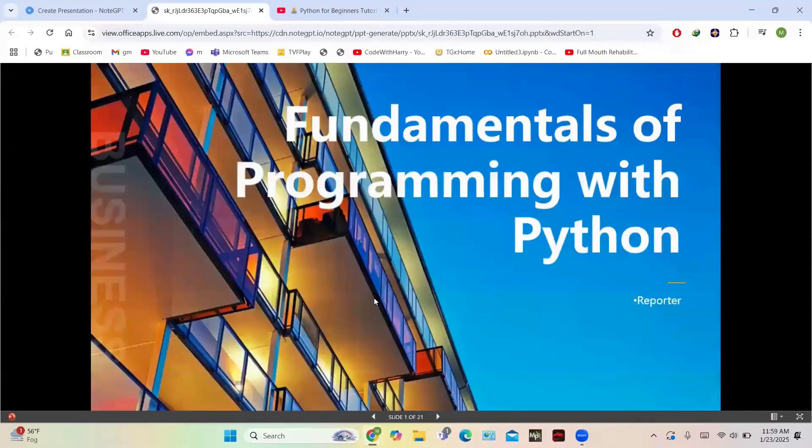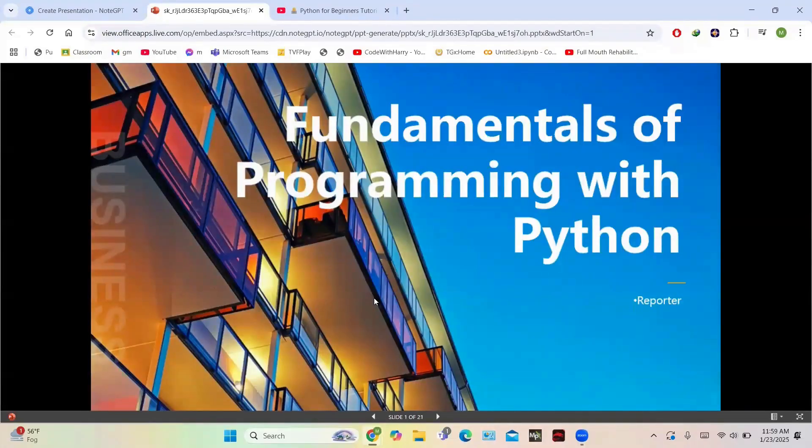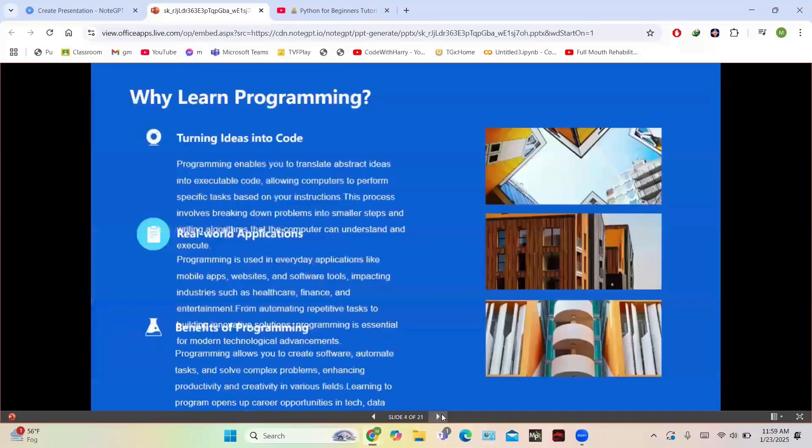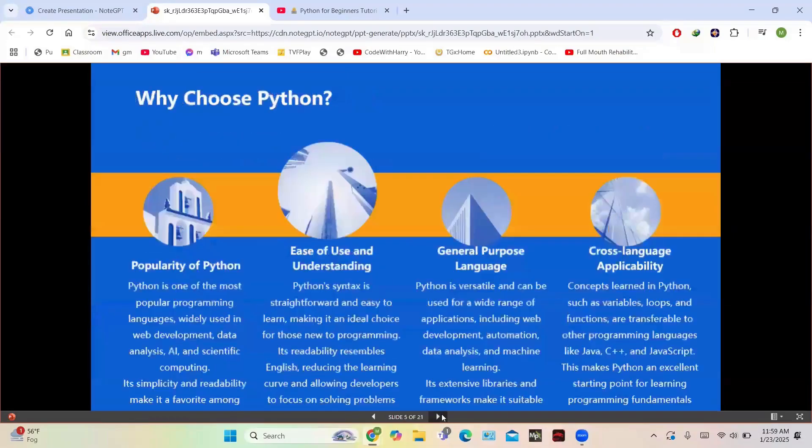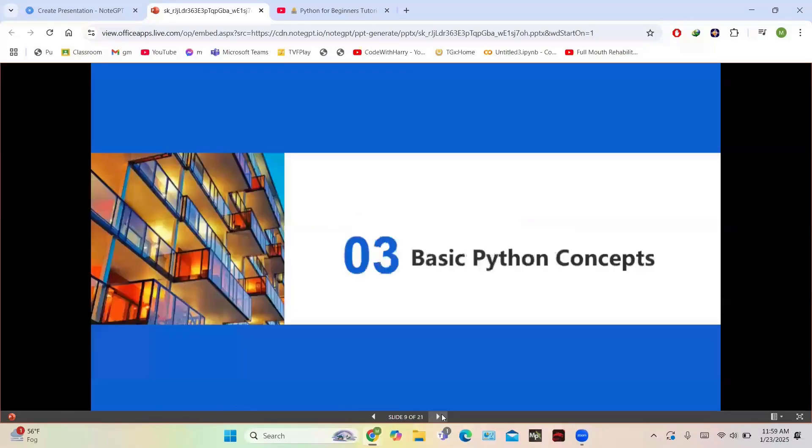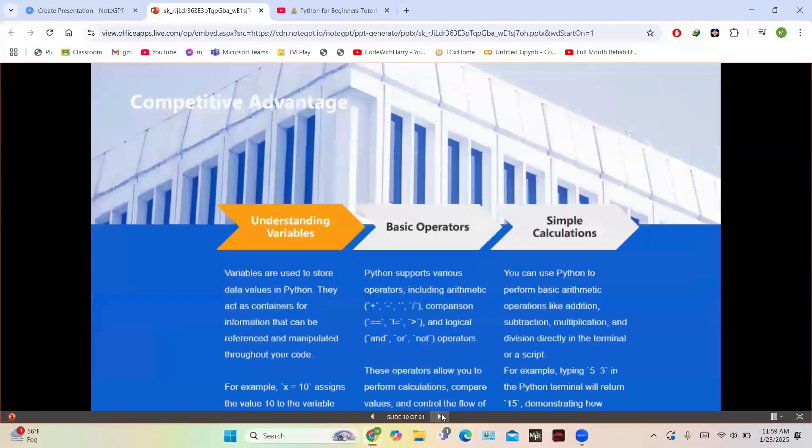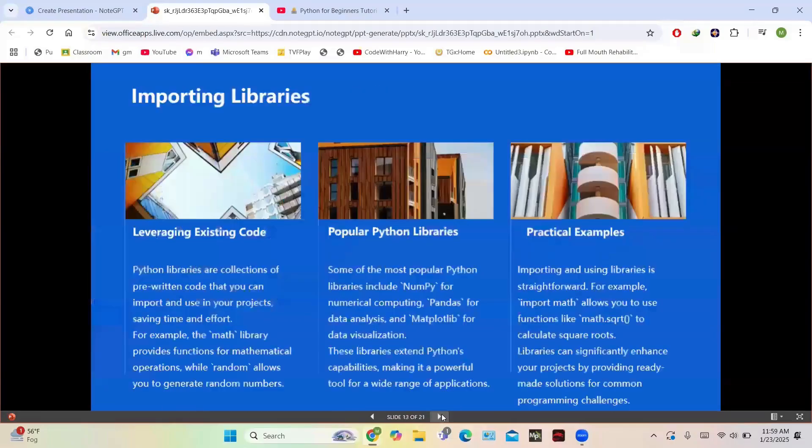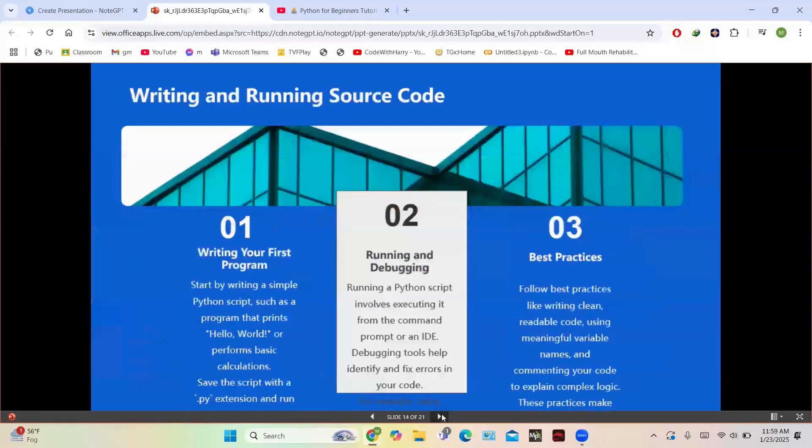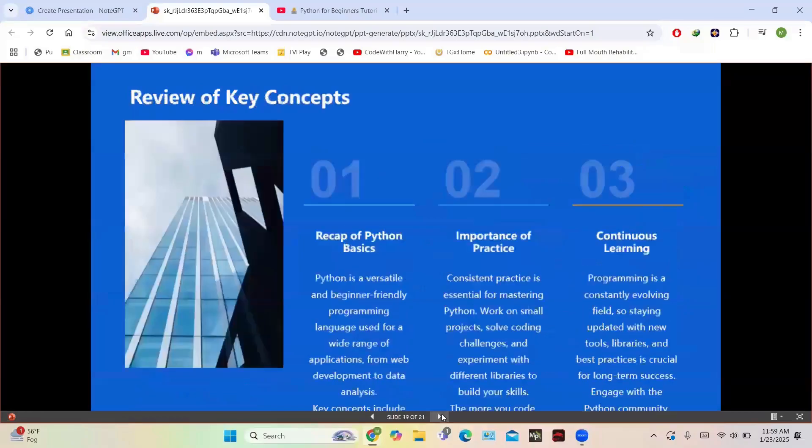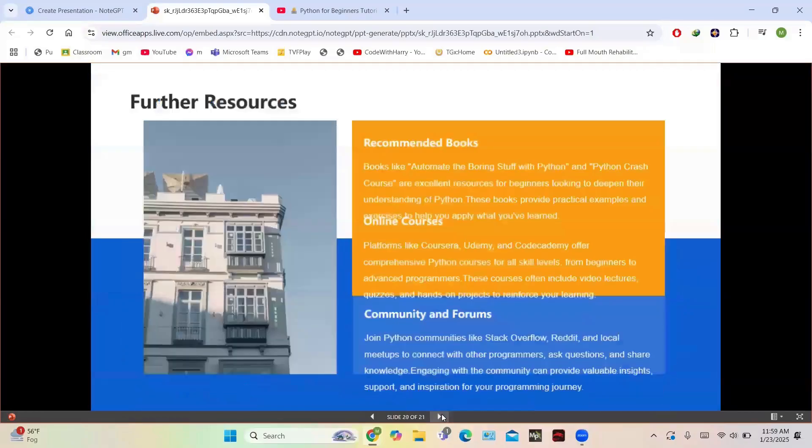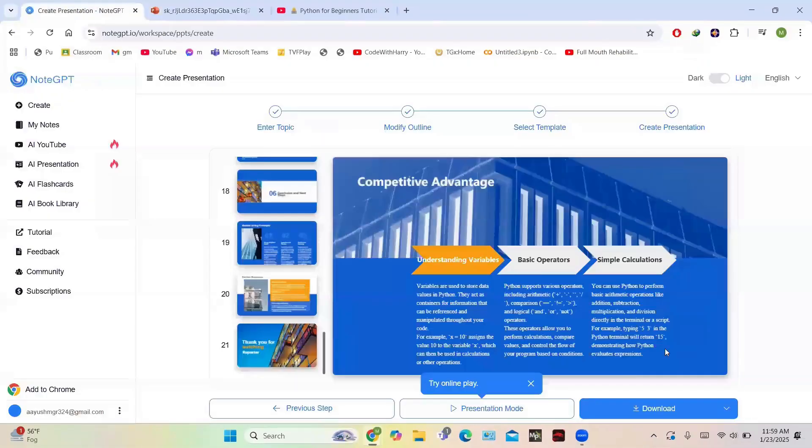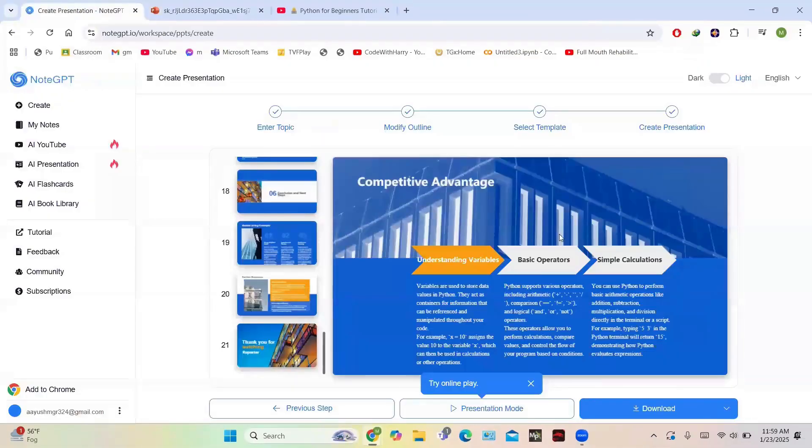So this is the slideshow of the presentation. The topic is Fundamentals of Programming with Python, and you can see all the contents of the video have been covered in this presentation. This presentation doesn't look like it is generated using AI - it is a very diverse type of presentation and all the contents have been covered very nicely. You can download this presentation by clicking on the download button.